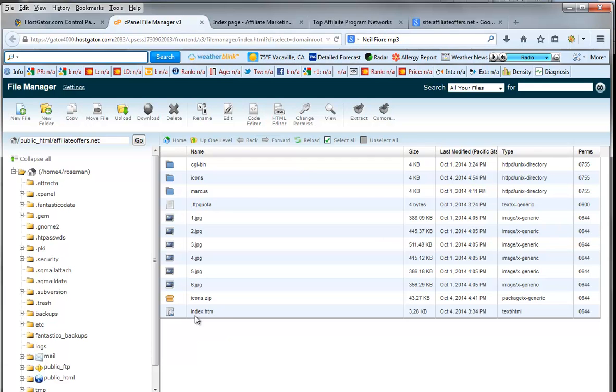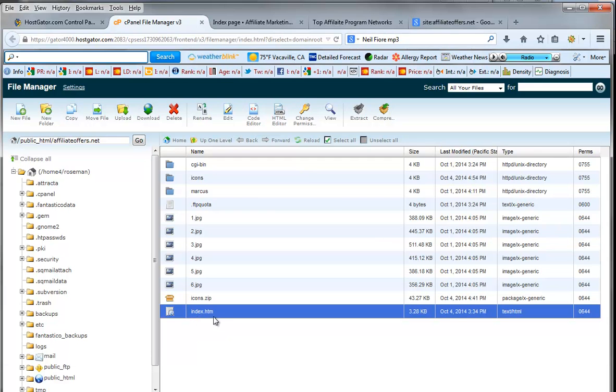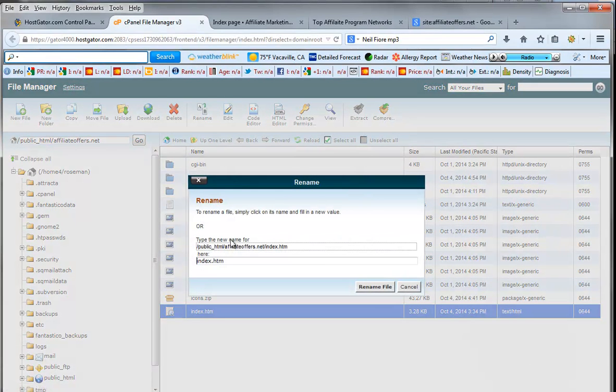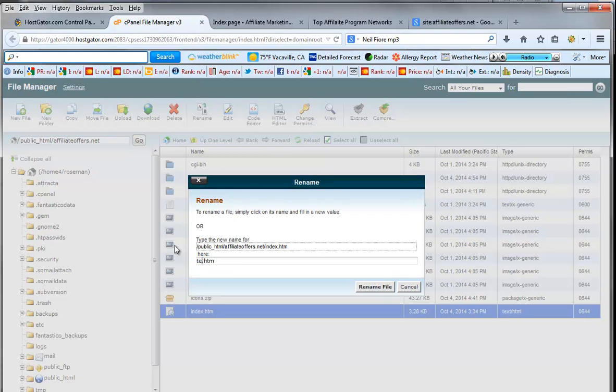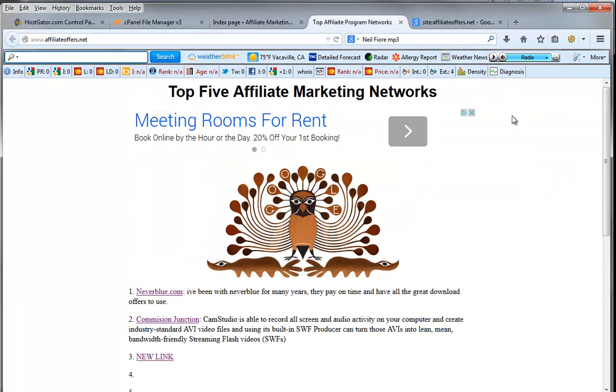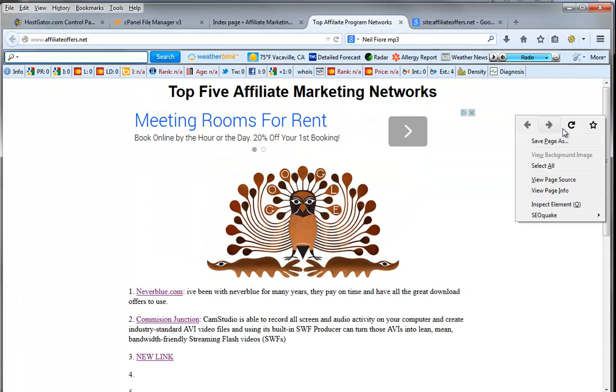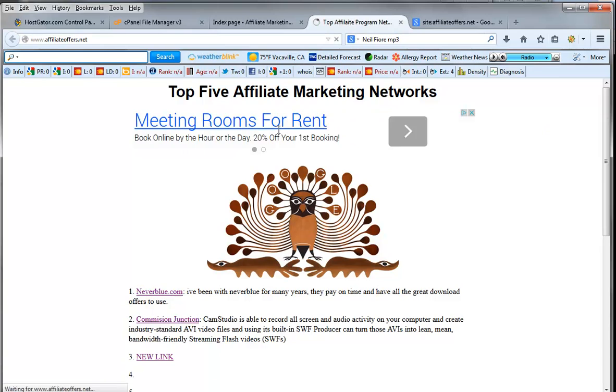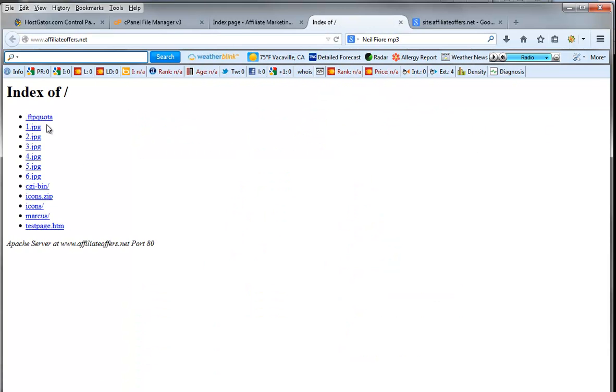So what we're going to do first and foremost is we're going to click on the index and we're going to rename it. And we're going to rename it from index dot htm to test page dot htm.